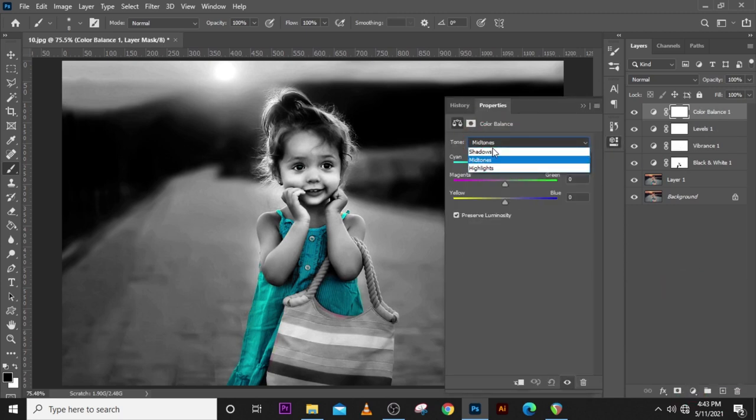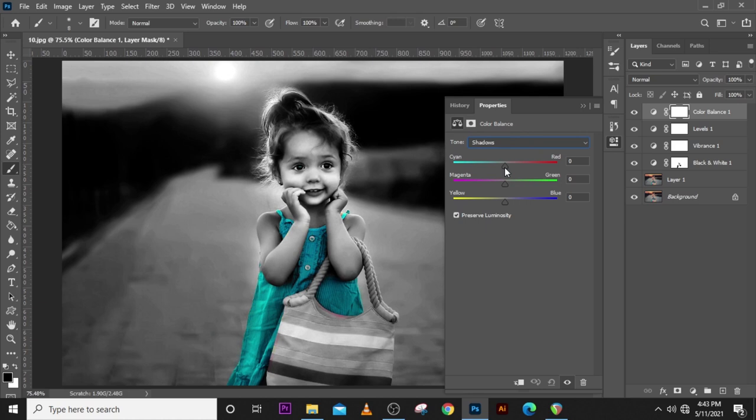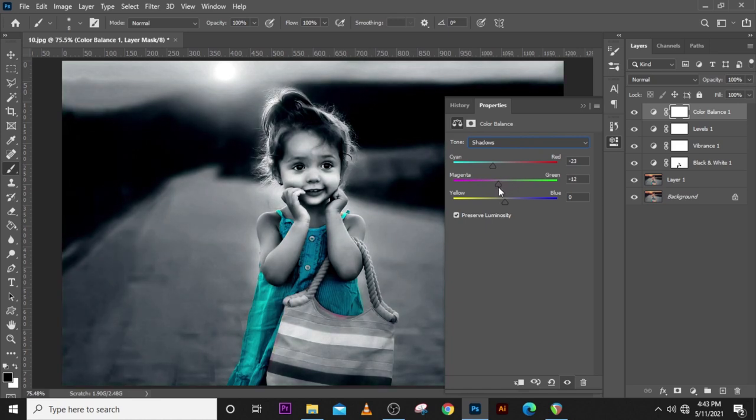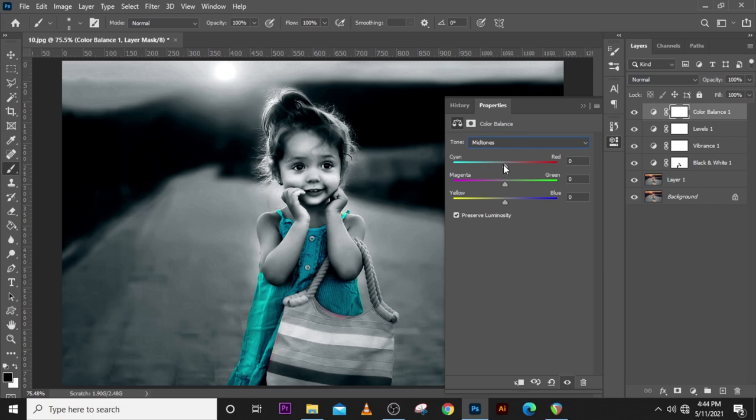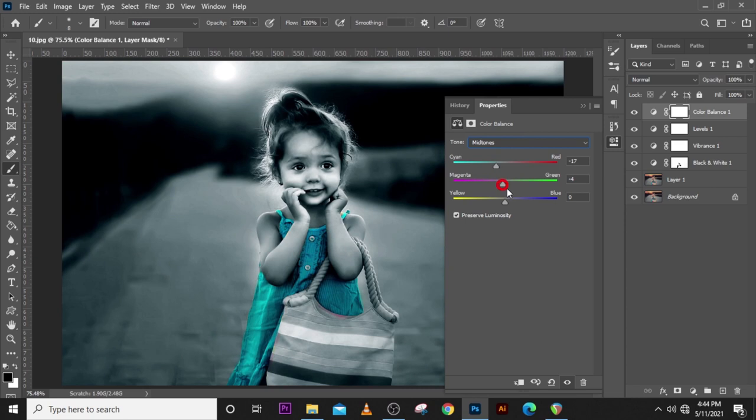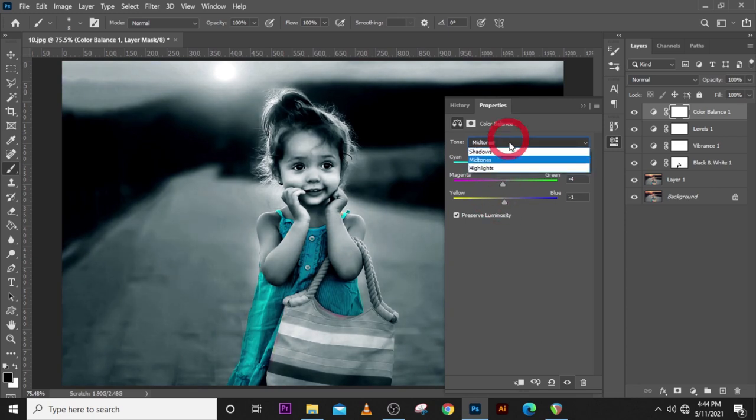Then go to the Shadows, pull the Cyan backwards a little bit, and then the Magenta pull it forward. Let's see, let's pull it backwards too a little bit. Let's go to the Mid Tones, put the Cyan backwards a little bit, let's put the Magenta and then everything backwards a little bit.